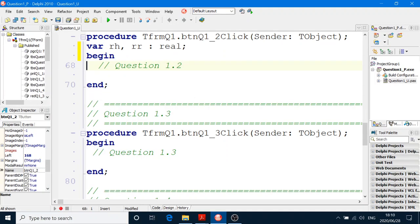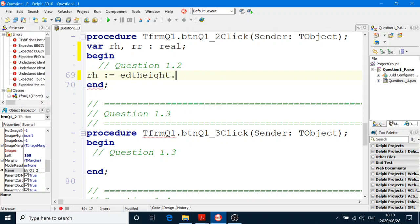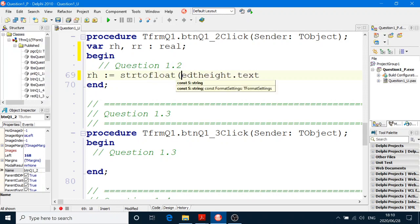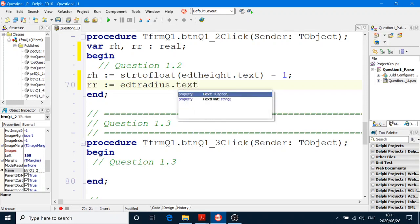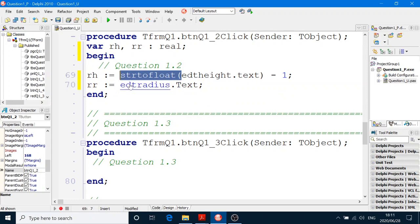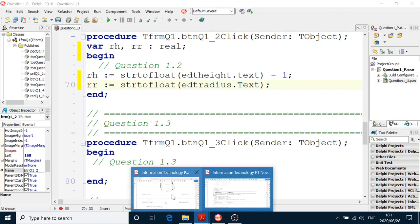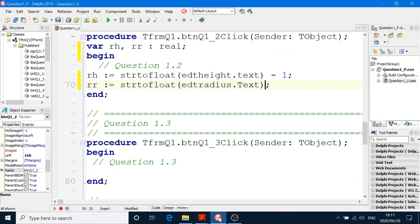And then the radius equals EDTRadius.Text — but of course, StrToFloat. Can't forget about converting the string to a floating point number, in other words a real number. Done. That's the height and the radius. Now I'm going to calculate the volume. Let's calculate the volume, and just use RV for volume.